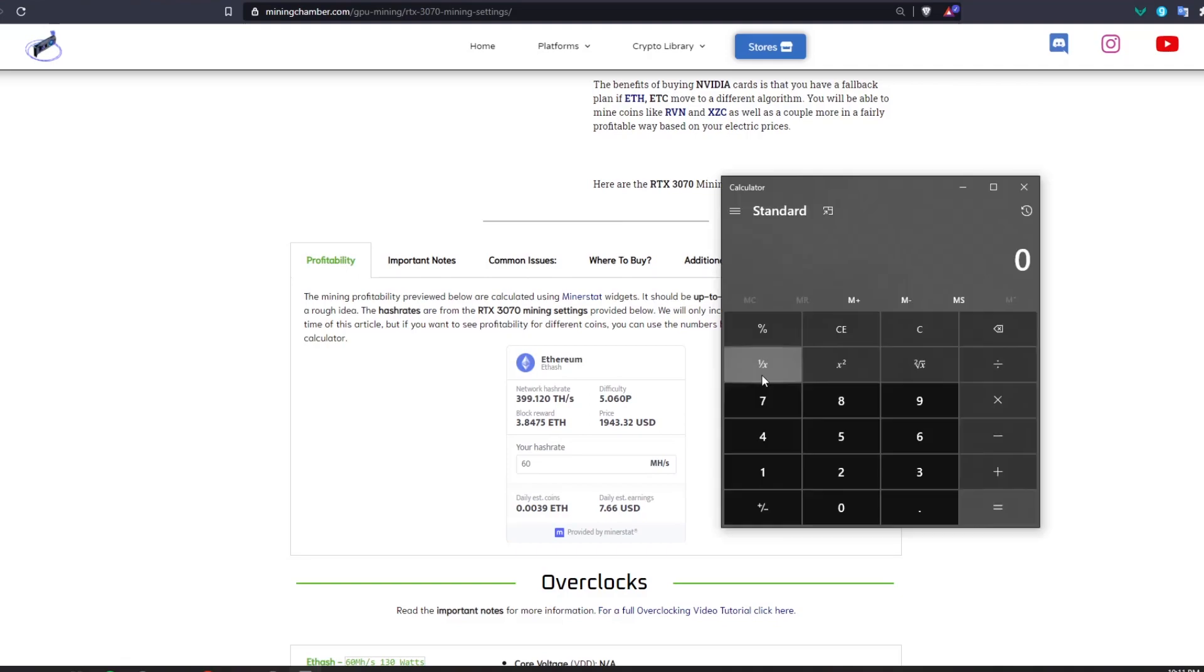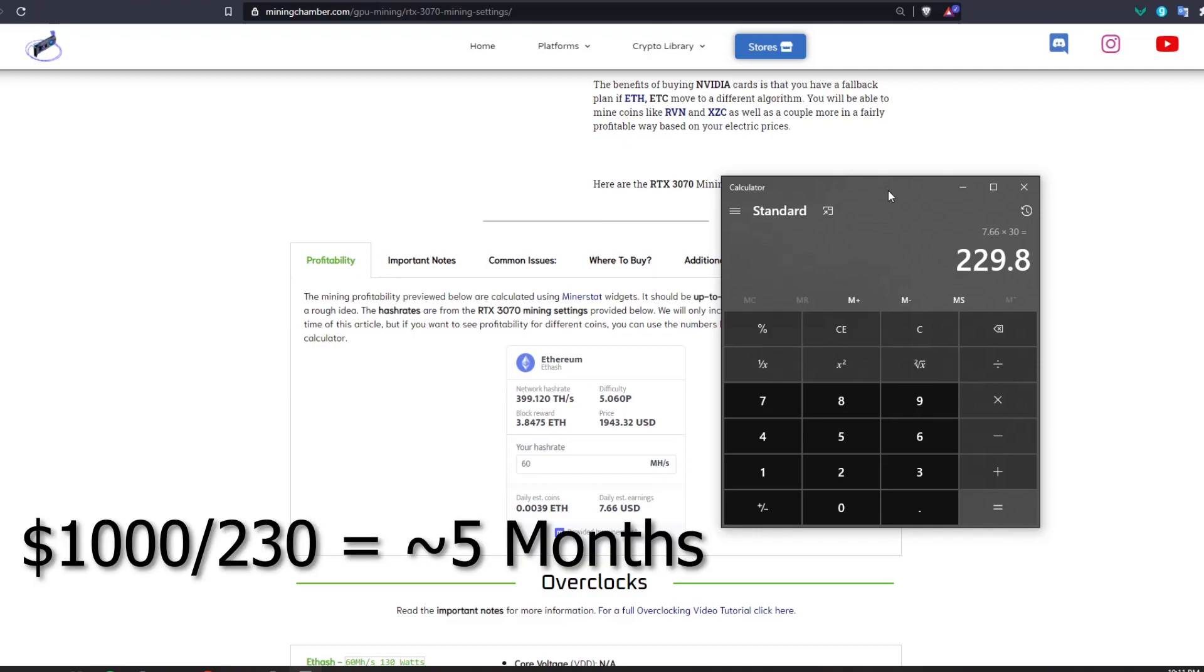If we're making $7.66 a day you will be able to make around $230 a month which is really good. Depending on what price you bought this GPU for, if it's around $1,000 or more your break even will be around 5 months to 6 months, depending on if the numbers change from now or not.